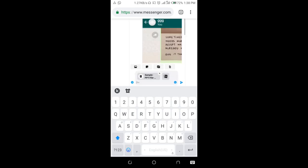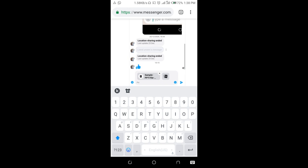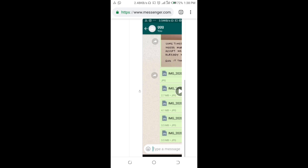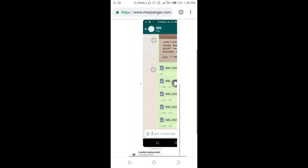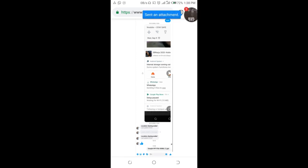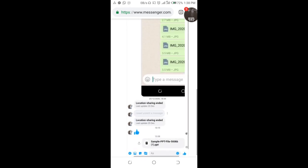As you can see, the PowerPoint file has been attached. You can add a caption if you want. Click the Send button to send it. The PowerPoint file has been sent successfully, as you can see right here.